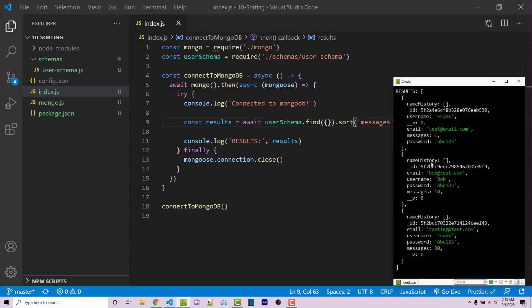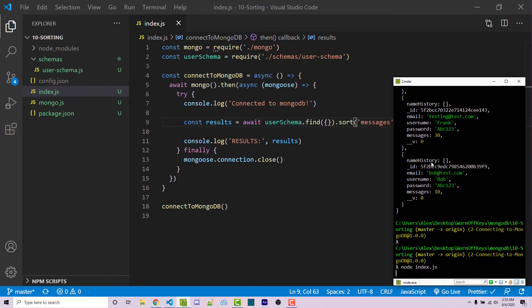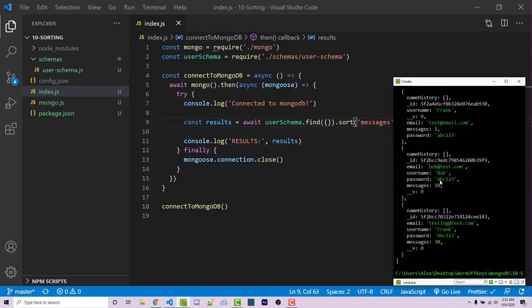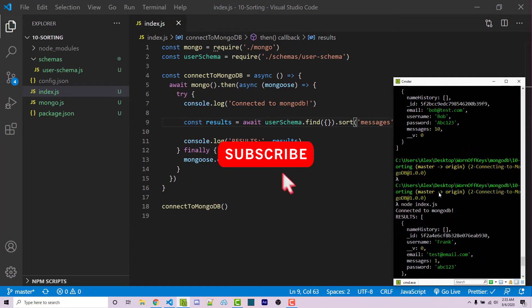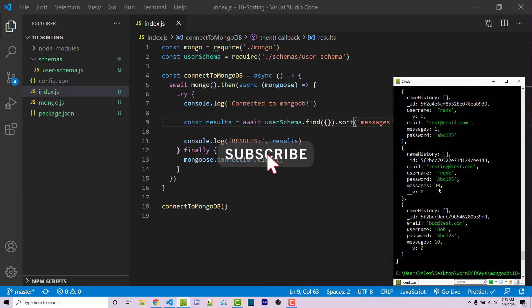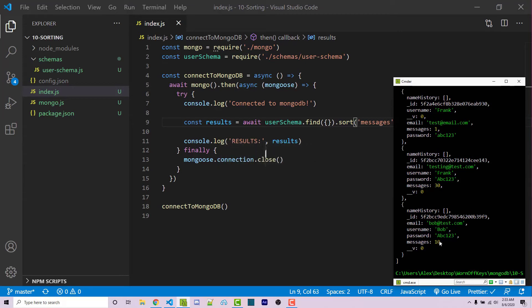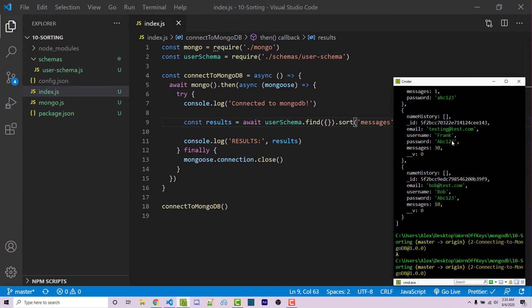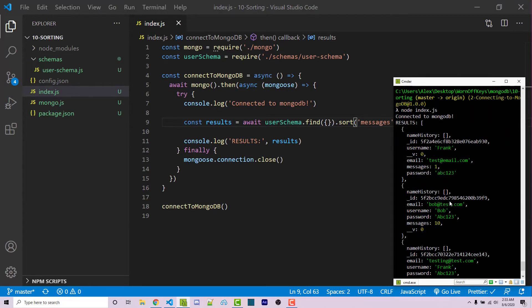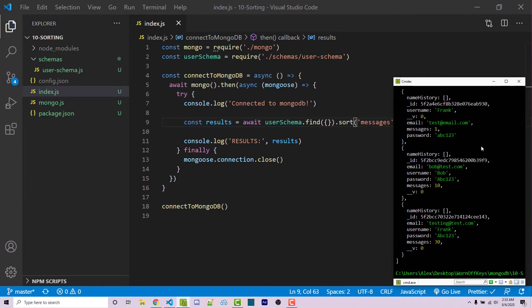Now if I save this and I run the code, we now see one, 10, and 30. Now if I scroll up to the previous code, we saw one, 30, and 10, which was just the order that they were inserted within the actual document. But now that we're sorting it, we see this.